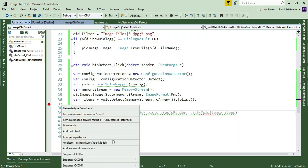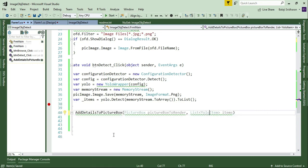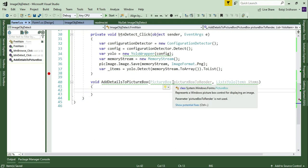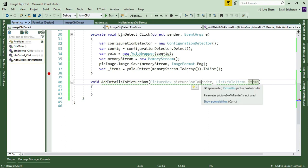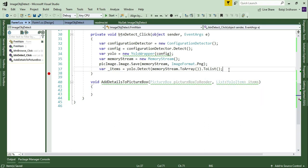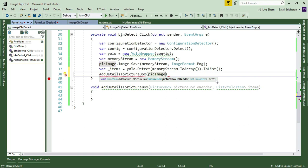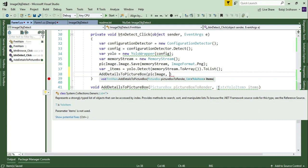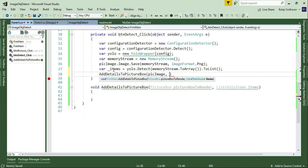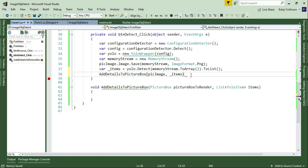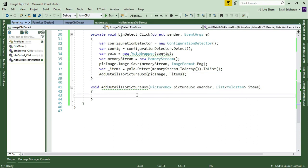Now I want to write a logic to display all these items to this PictureBox image. I will call this method and pass the first argument as our PictureBox reference — 'pacImage' is our PictureBox name. The second argument is the list of YoloItems, which we already collected, so I'll pass that reference. I'll remove the breakpoint and write the logic to add all the objects to the PictureBox image.